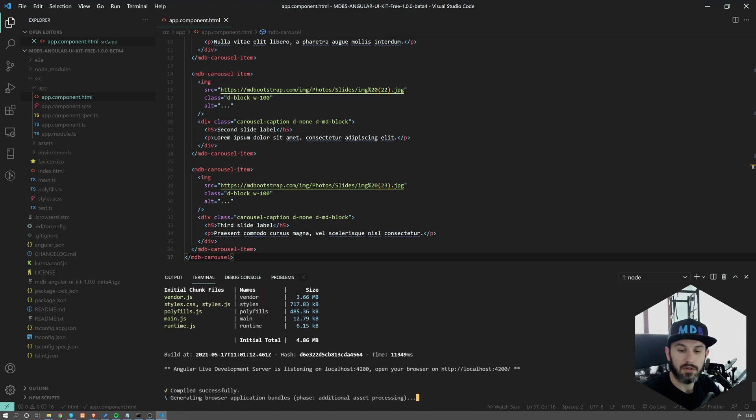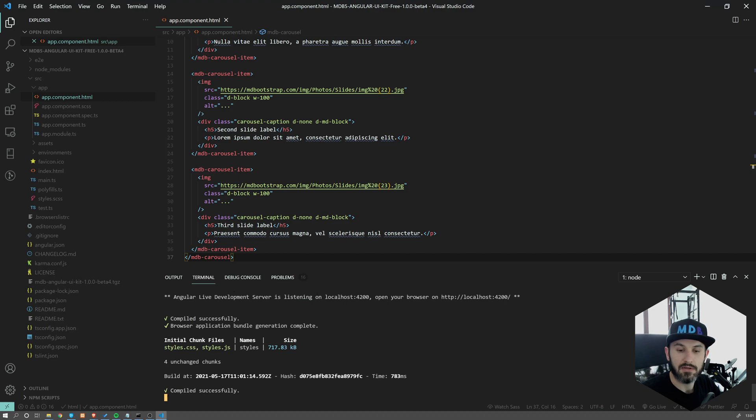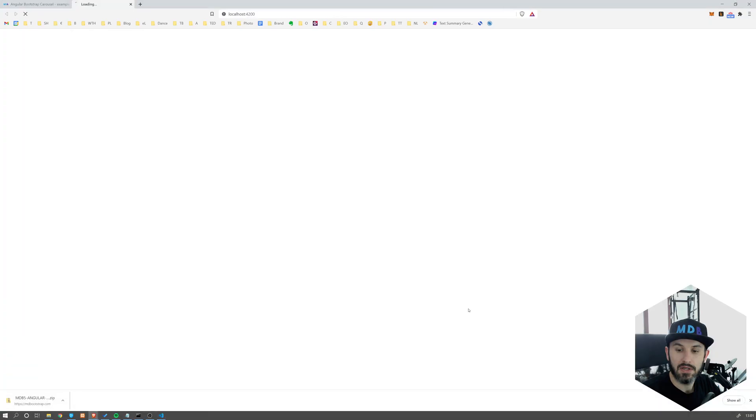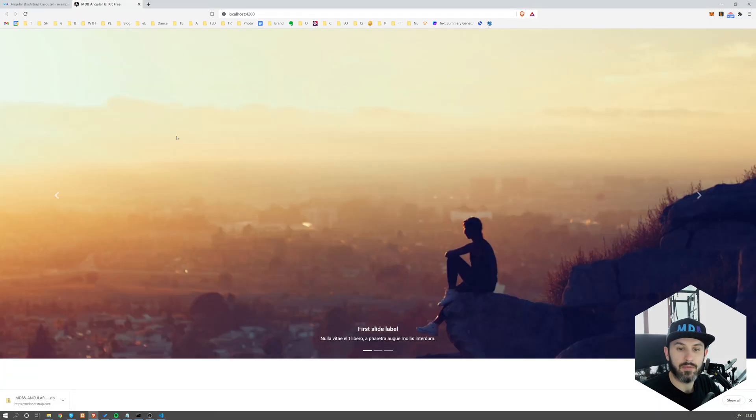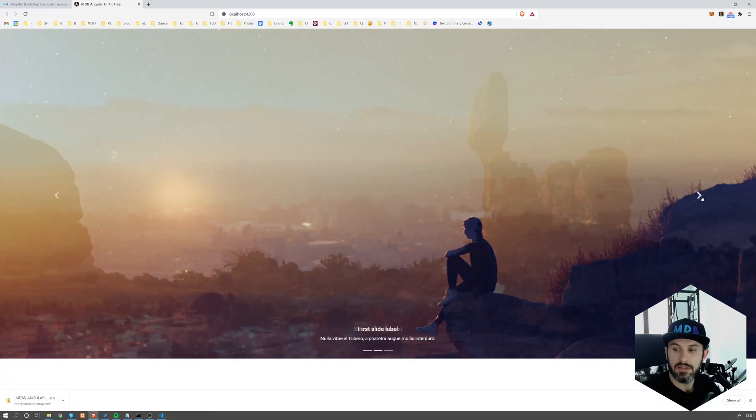So here it is. And your live development server is listening on localhost. So let's open this control click. This will open up our localhost.